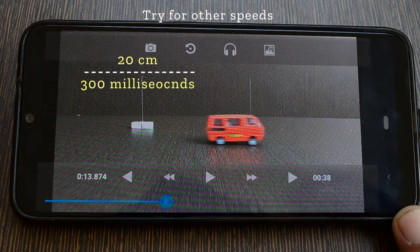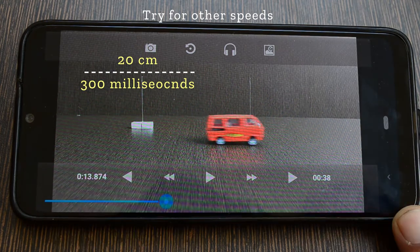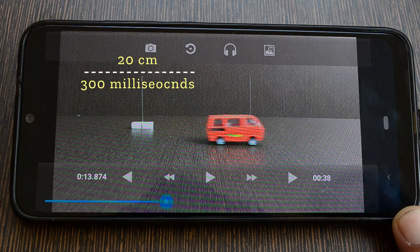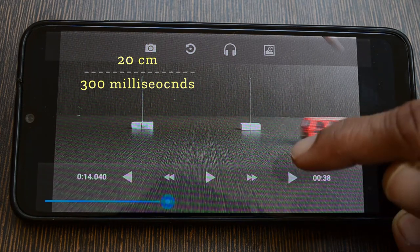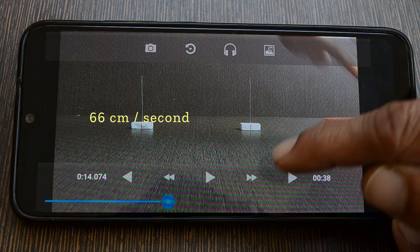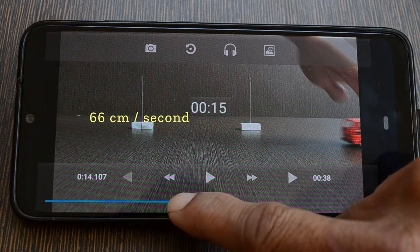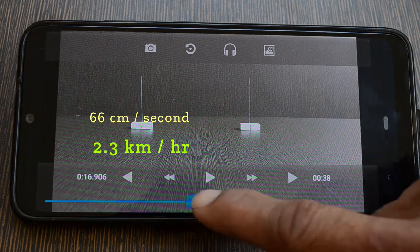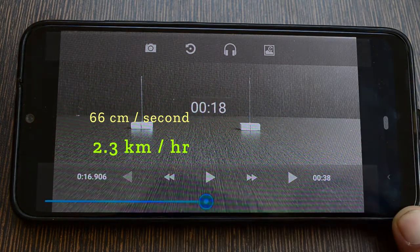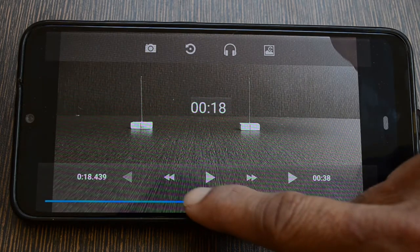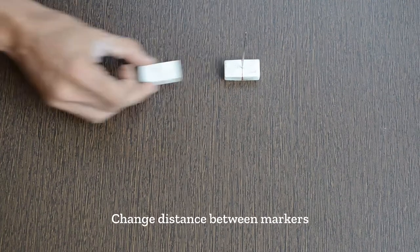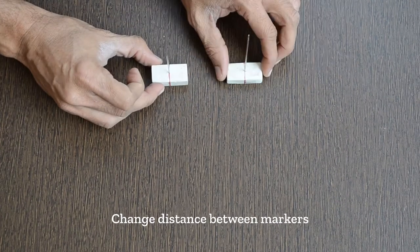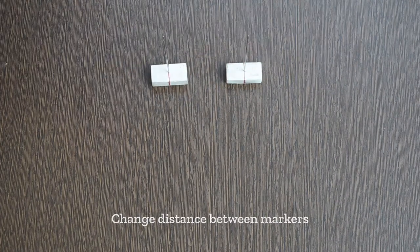As you know, the speed of the car is the distance divided by time. In our case it is 20 centimeters divided by 300 milliseconds — that is approximately 66 centimeters per second, or 2.3 kilometers per hour. That was pretty easy! Try moving the car faster or changing the distance between the markers.